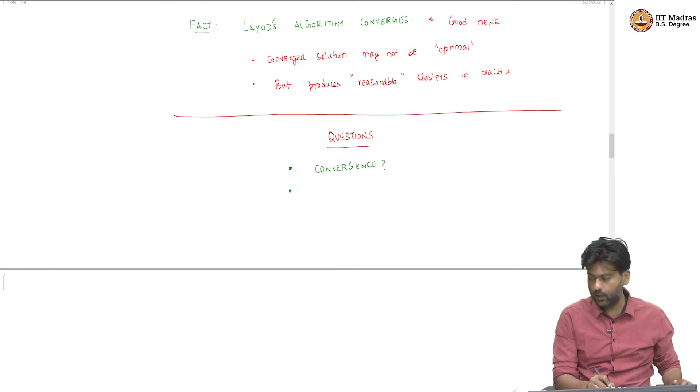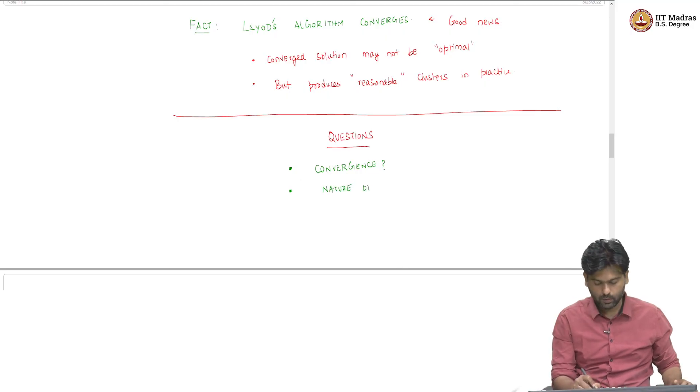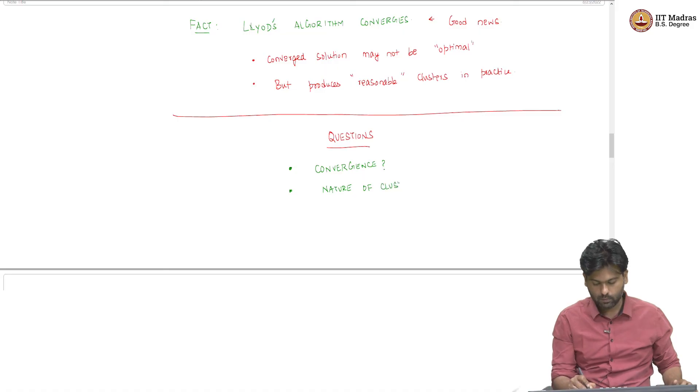The second question is, so, let us say it converges. What kind of clusters does it produce? The nature of clusters?